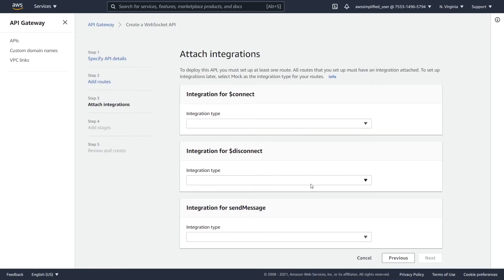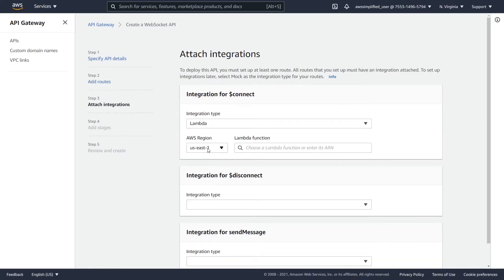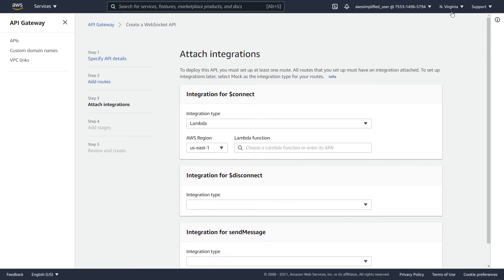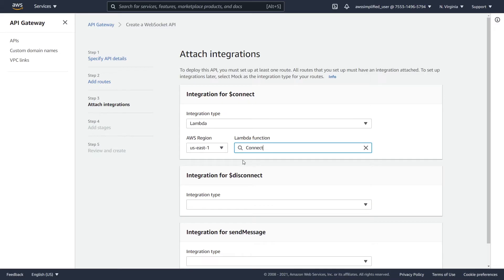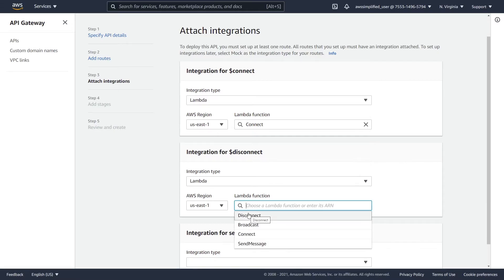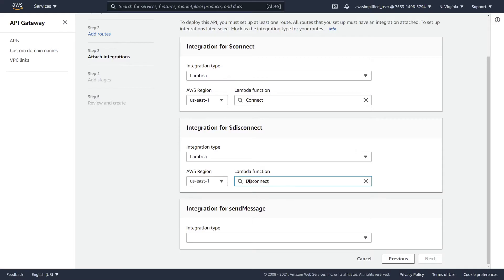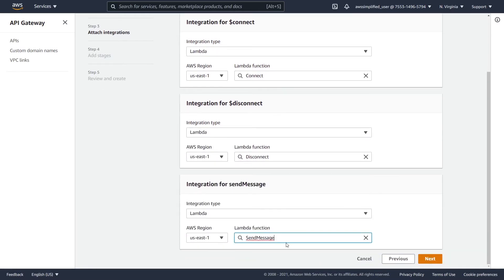Now it's asking for the integrations for all of our routes. For connect, I have a Lambda function. You have some other options like HTTP endpoint or a mock, but I'm going to select Lambda and make sure to select the corresponding region — mine is US East 1, North Virginia. I'm going to grab my Lambda function called connect. For disconnect, we go to Lambda and put in our disconnect Lambda function. And for the custom route send message, I'm going to Lambda and select the Lambda function called send message.